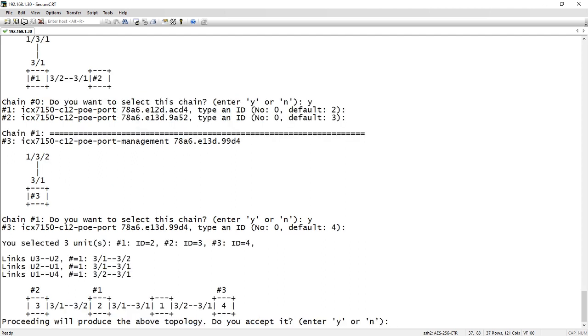There it shows the completed topology. So I am unit one here. So 131 connects to 231, 232 connects to 331, and then out the other stacking port, 132 connects to 431.